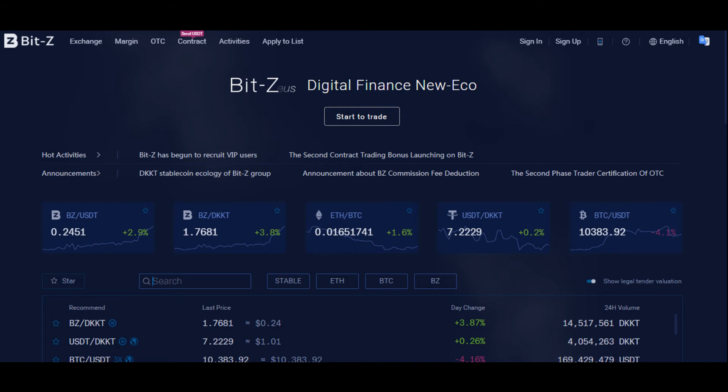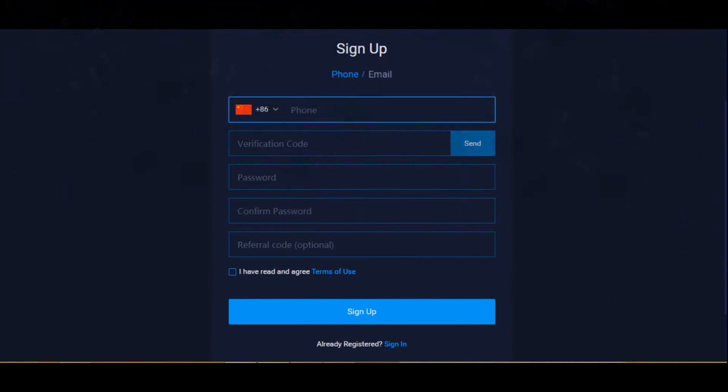On going to the website, you will see the Sign Up button at the upper right corner. Click the Sign Up button so that it will take you to the registration page. You can register on the BITZ exchange using your phone or email.